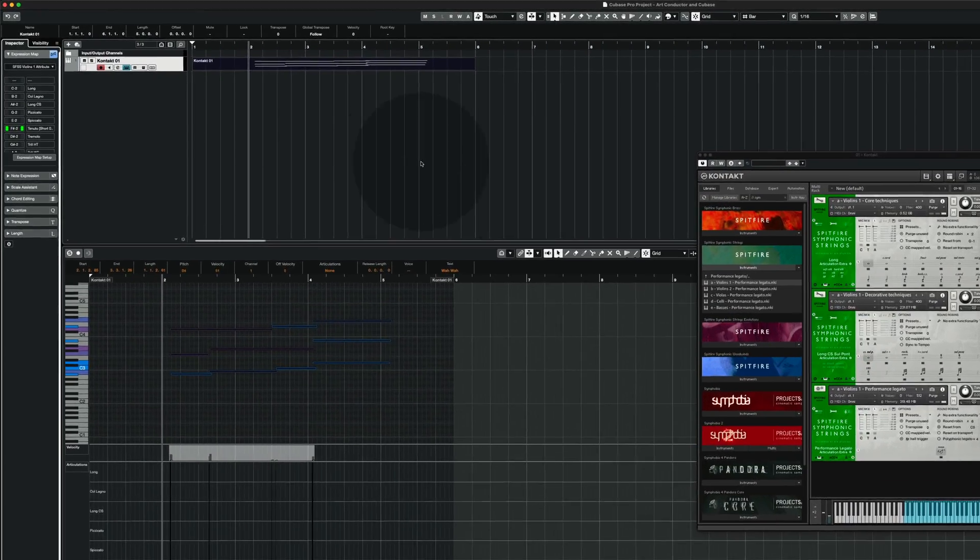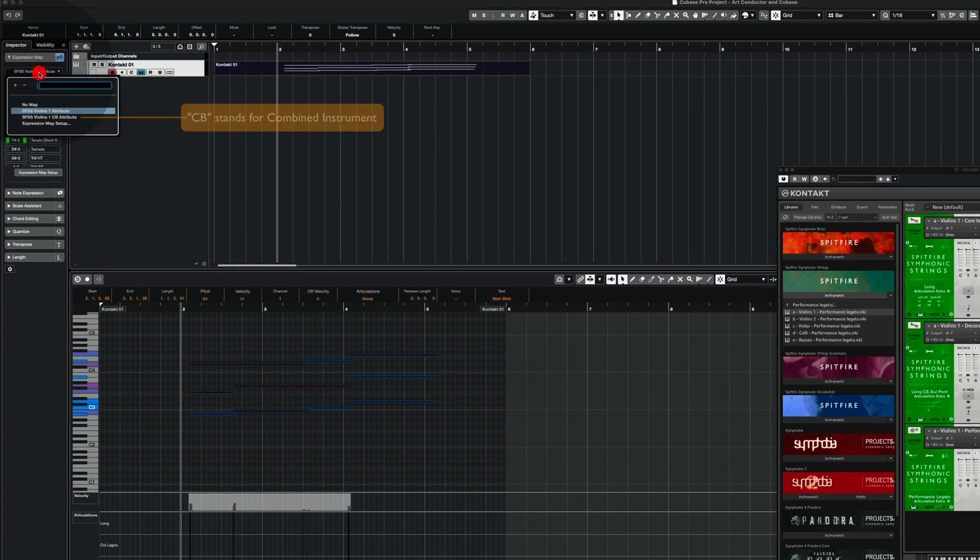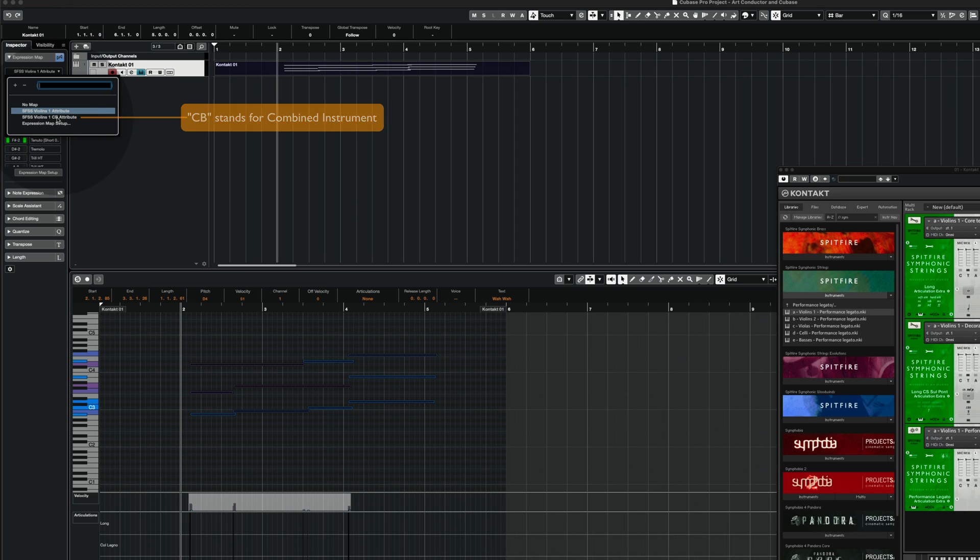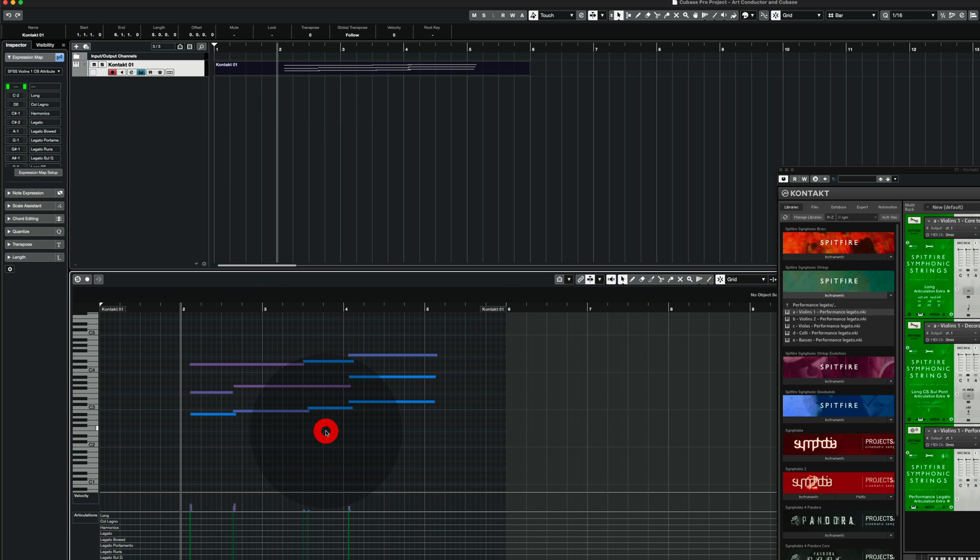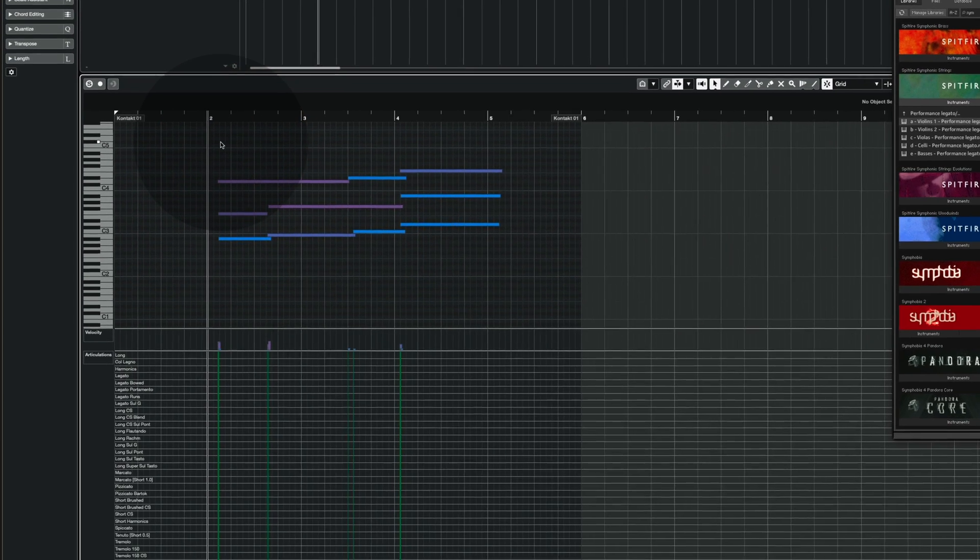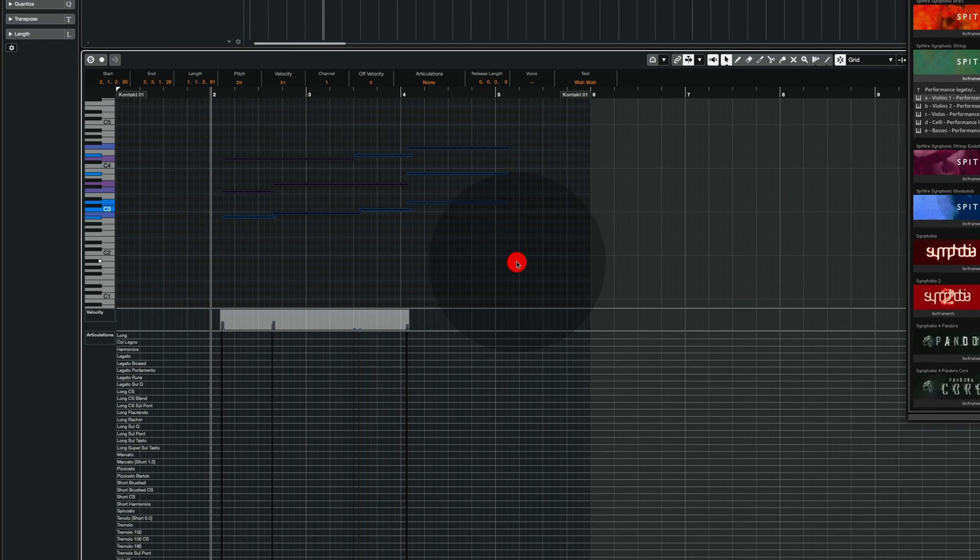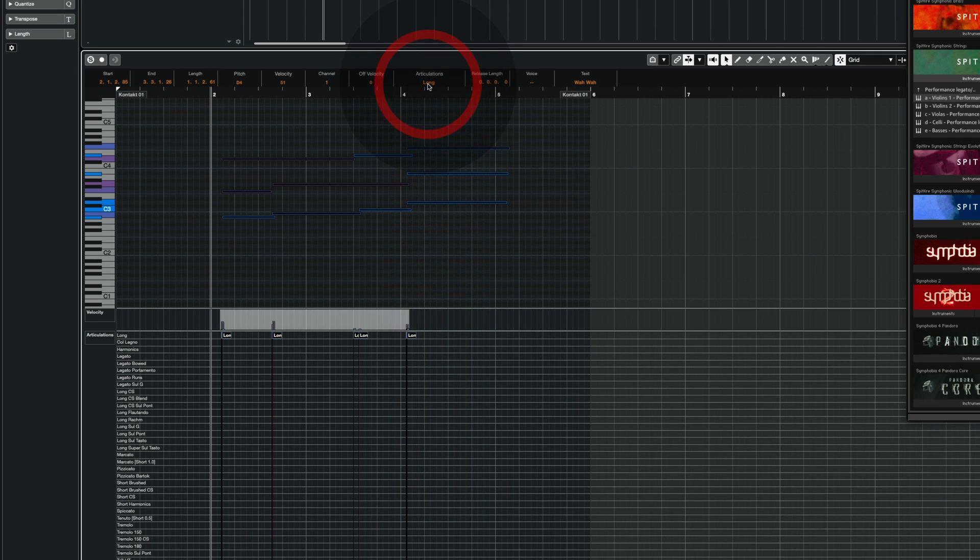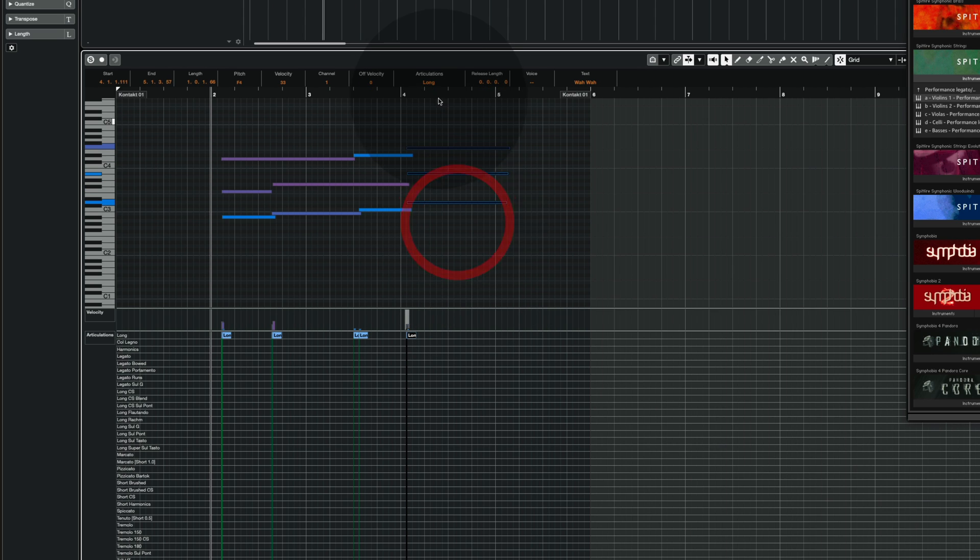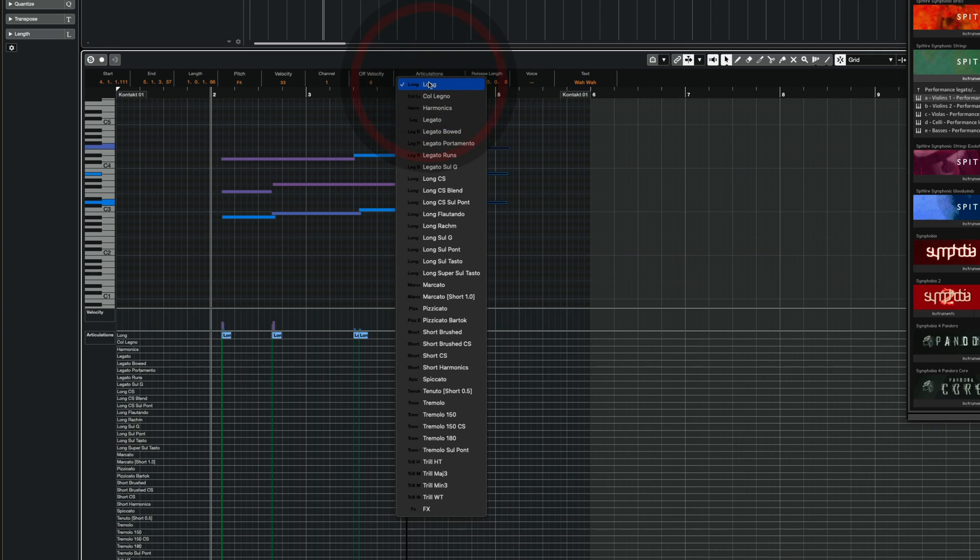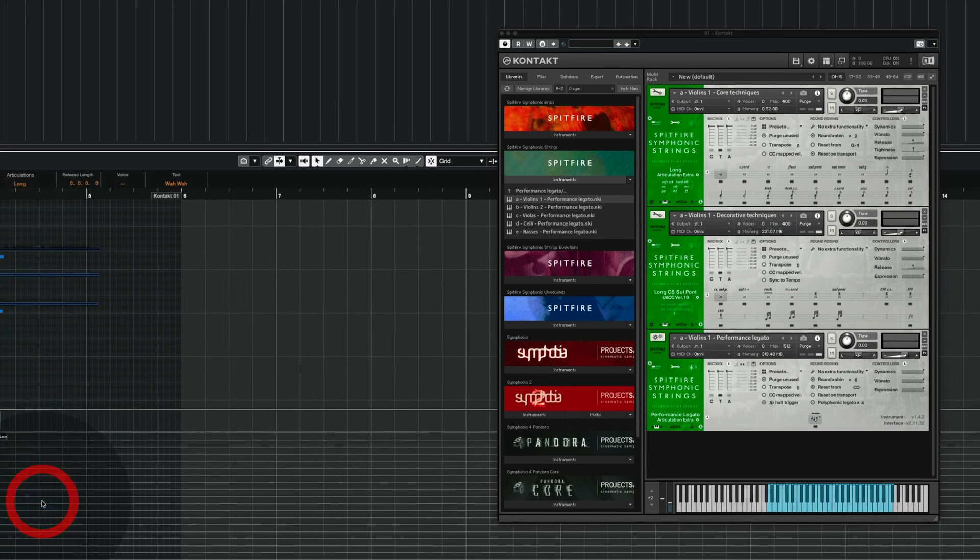Next we choose the expression map. This time we use the violins1CB attribute. CB stands for combined. And now we are all set. I'm going to assign expressions to the notes. First I make all the notes long notes again. And in the second step I make those notes tremolos again.